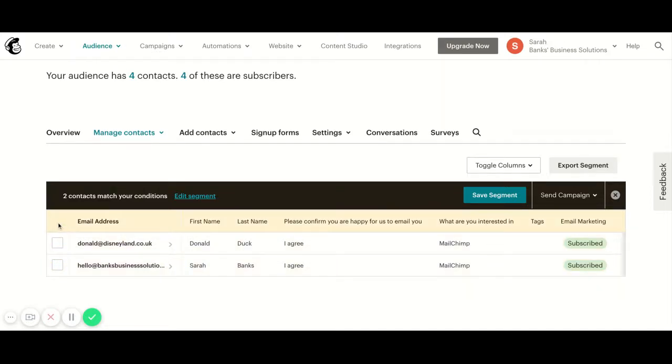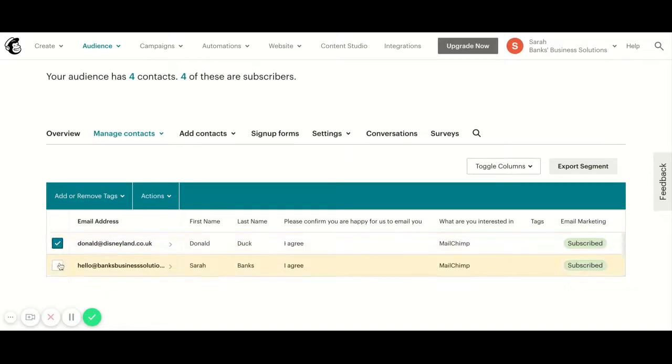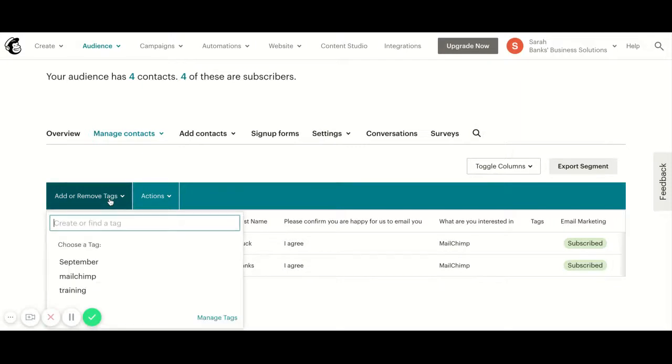If there was more than two people here I would have the option to select all at this point, but there's only two groups so it's not going to give me that. So I'm going to click on both these people, and if you could select all you'd select them all, and then I'm going to click on add or remove tags.